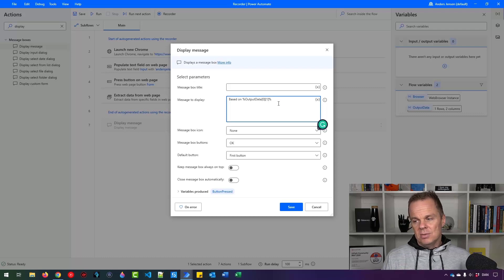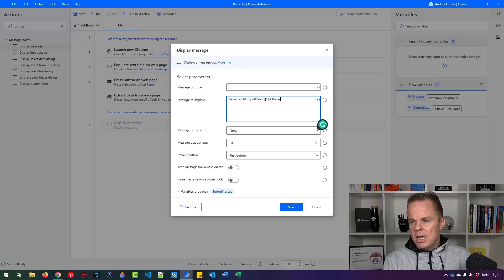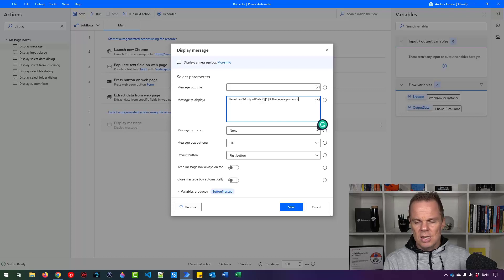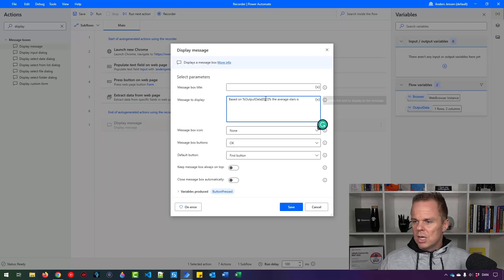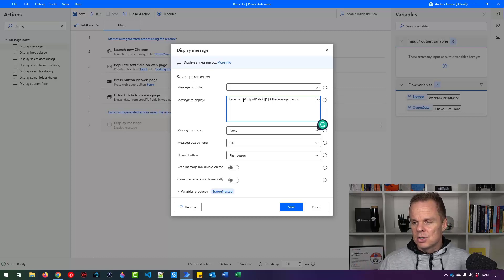So then we'll say based on two, three, Google reviews, whatever that is, the average stars is. And then we want to say we want the 0.0, because that's where we have the stars.